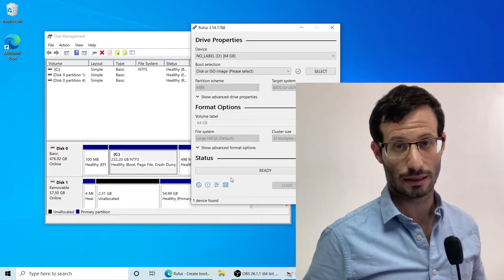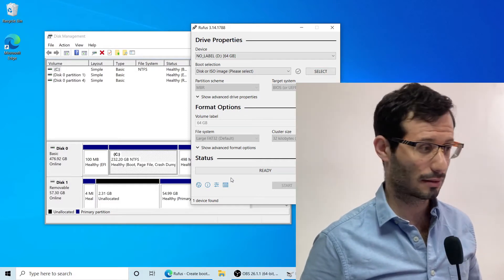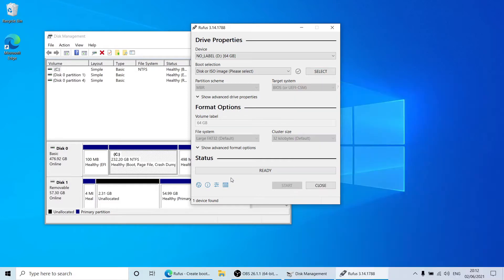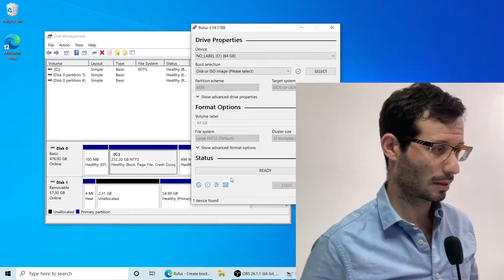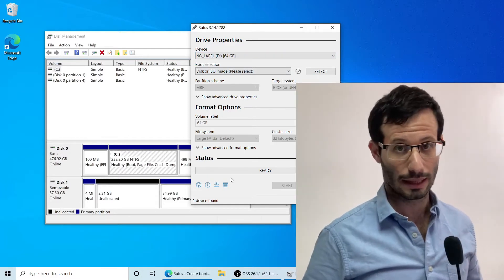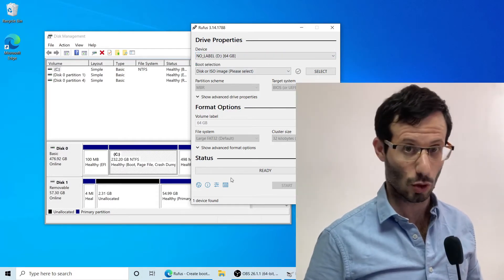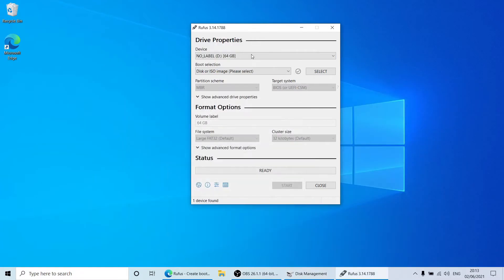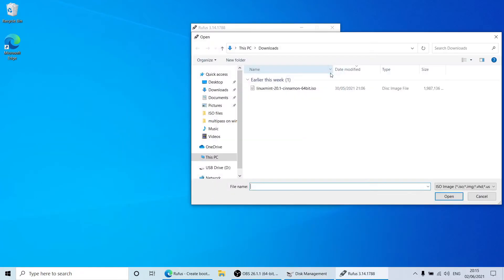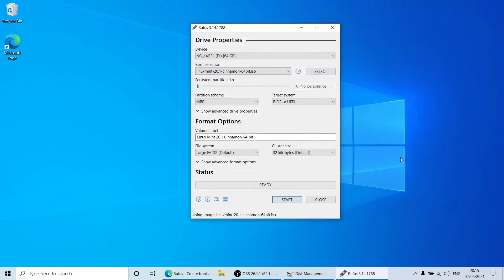And Rufus immediately recognizes it. Let's now select the Linux Mint ISO file. And let's start.